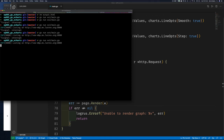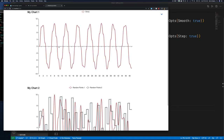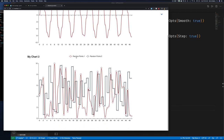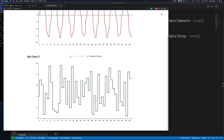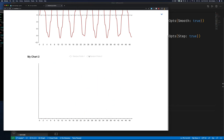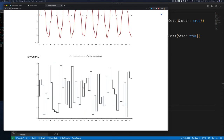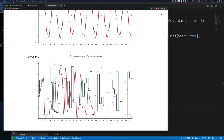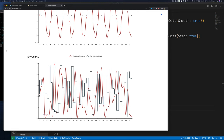After running example 5 and refreshing the browser, we can see chart 1 at the top with the sine wave — everything from before still works. Then there's a second chart below with two lines: random points using smooth, and random points using step. You can toggle each line by clicking the legend, and the hover tooltips still work. You can put multiple charts on the same page and multiple series within the same chart.